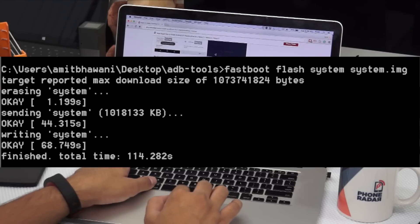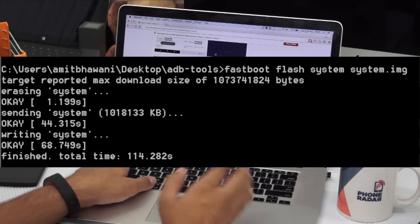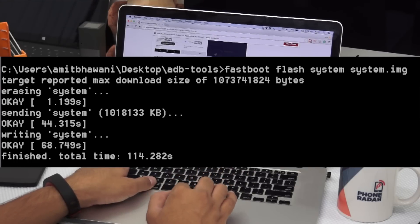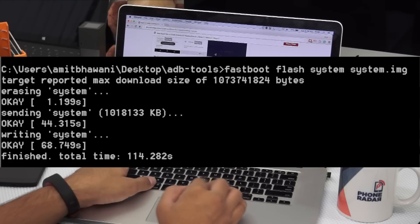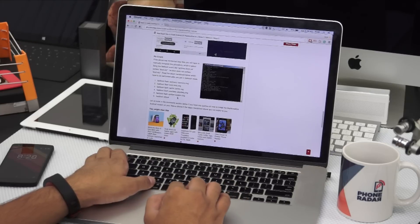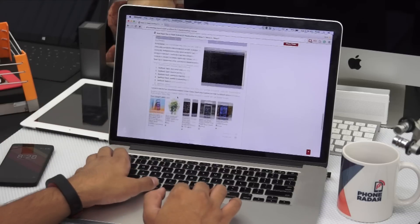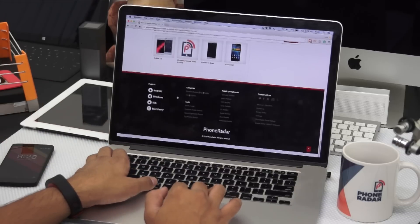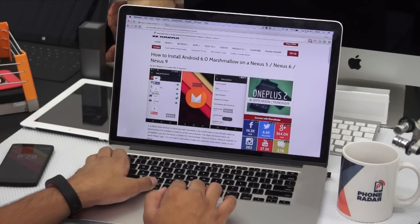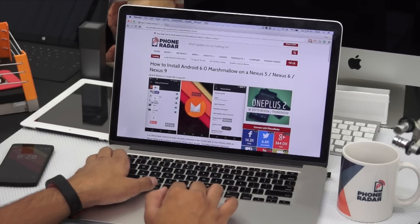Then you need to flash each one of them one by one as mentioned — that's flash boot, flash cache, flash boot, flash userdata.img, system.img — and then finally you need to reboot. Once you are done, you will be welcomed with the new screen.